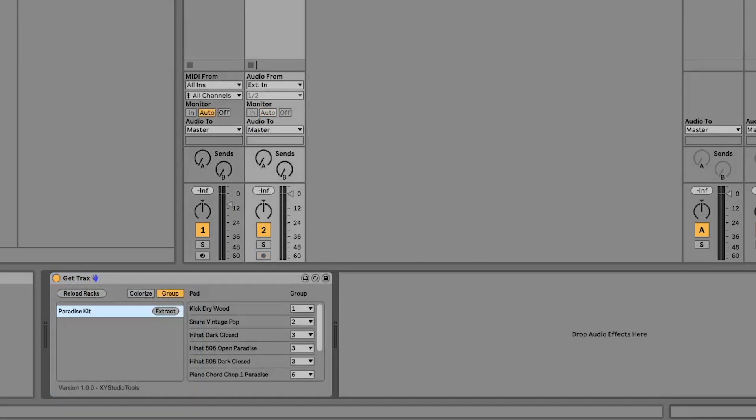When autogroup is off, no groups are created when reloading your rack. Regardless of whether autogroup is on or off, you can always manually adjust your groups before extracting the rack.